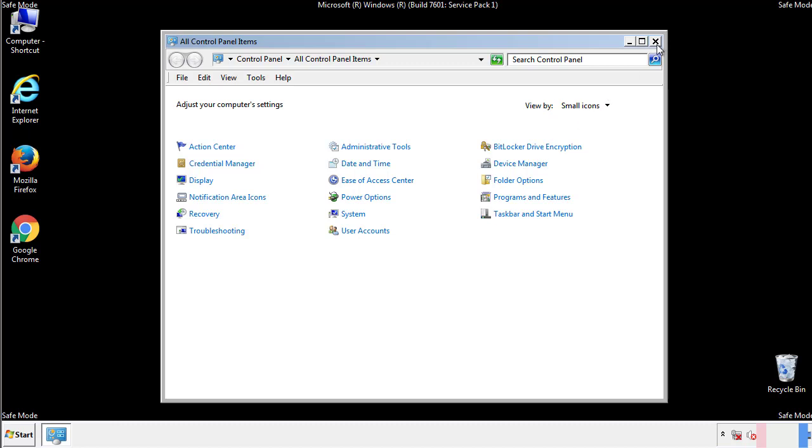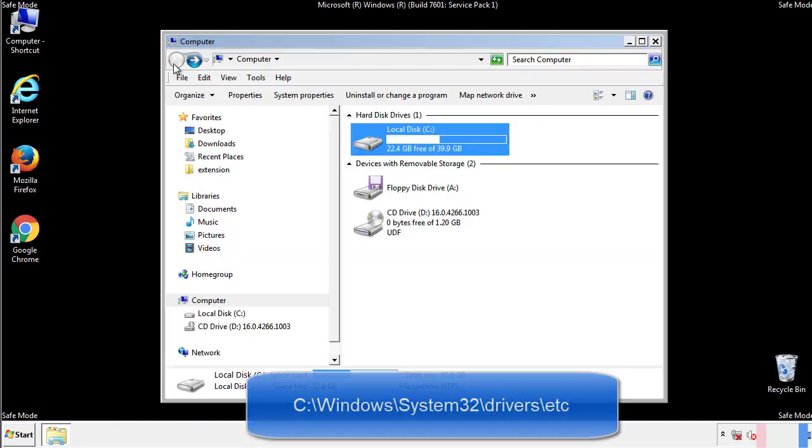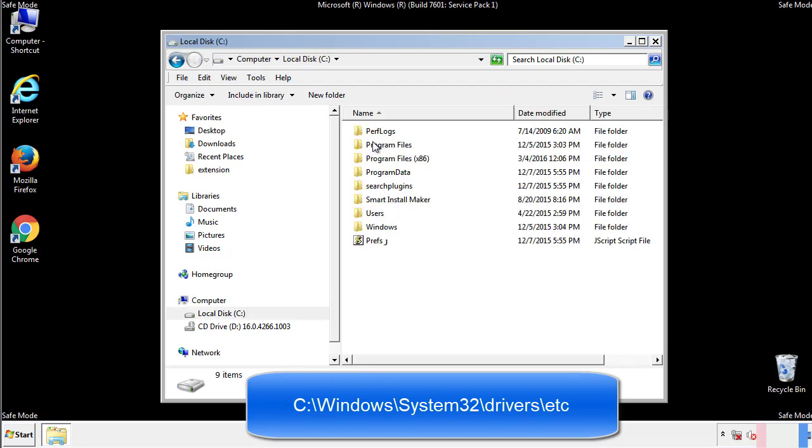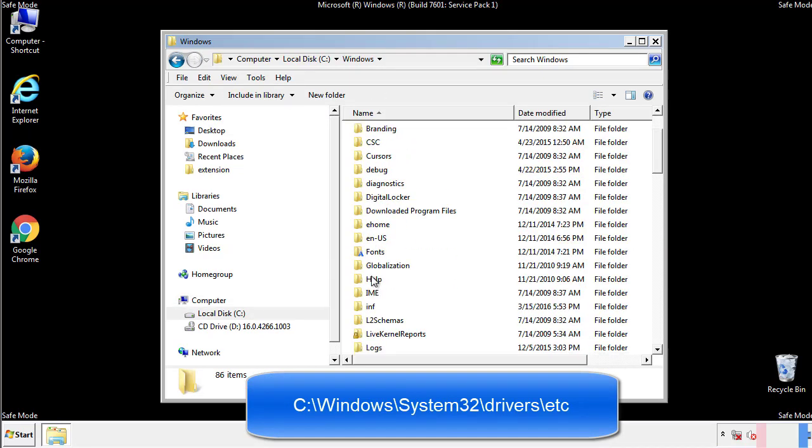Now we want to make sure that there aren't any IPs added to the host file which could transmit information back to the hackers. Follow this directory.